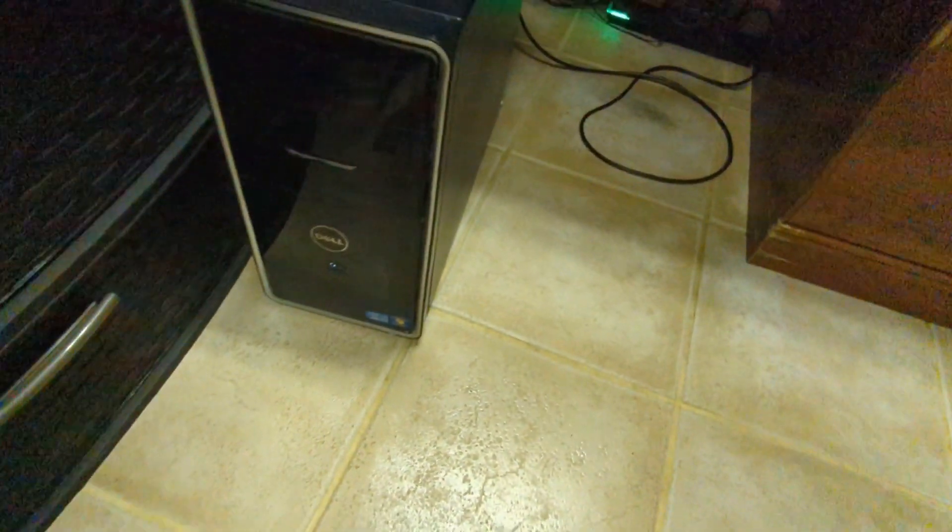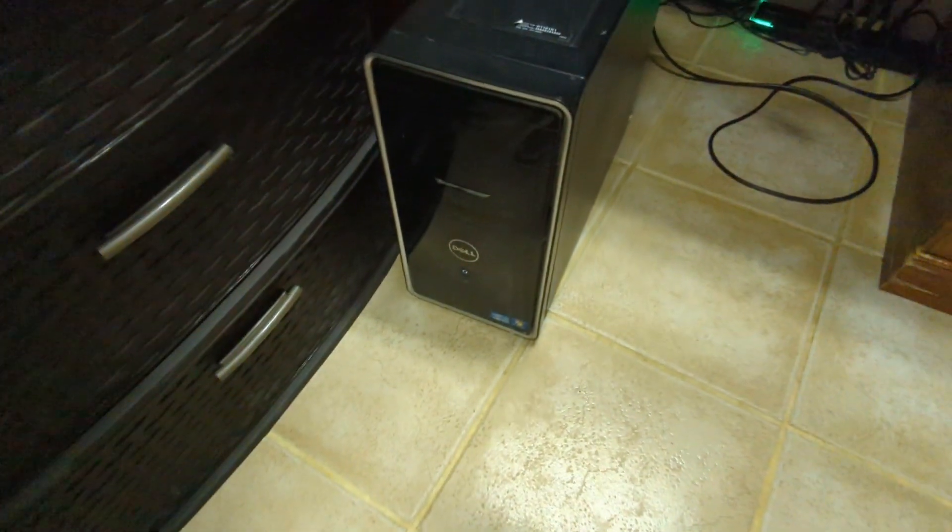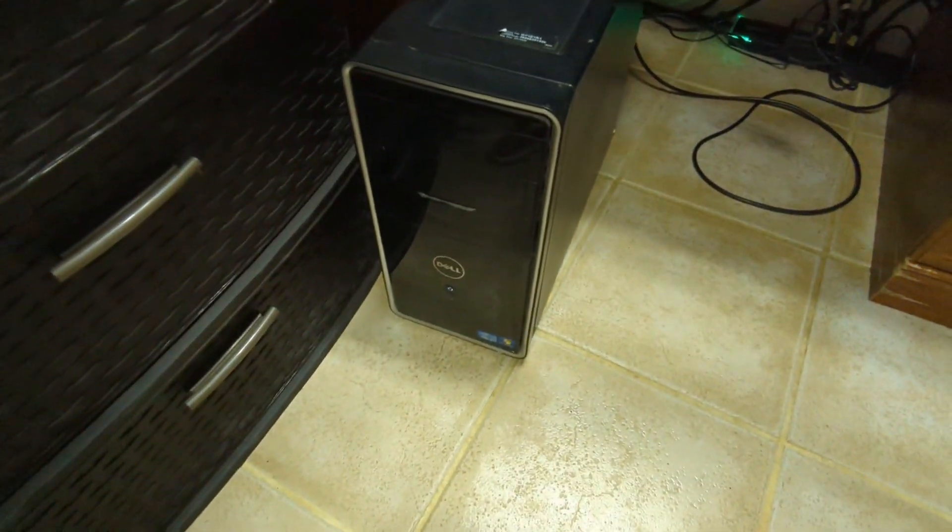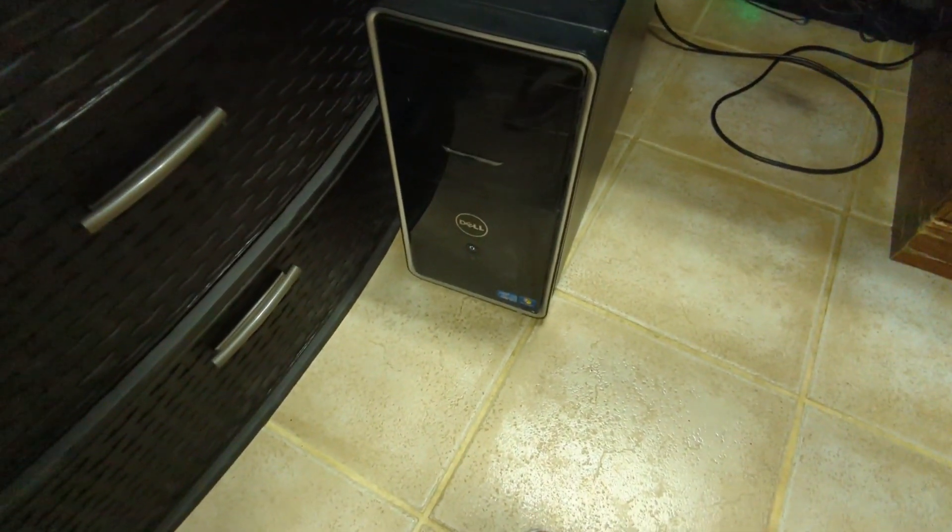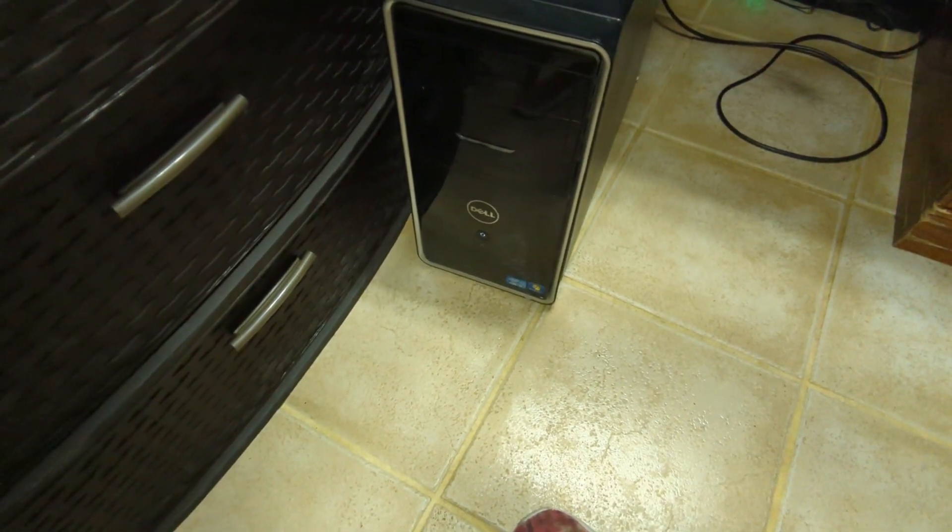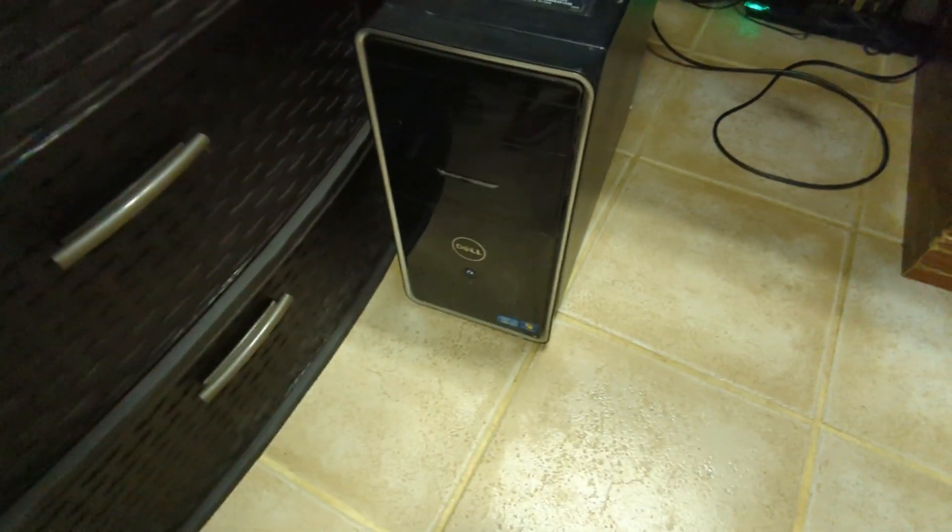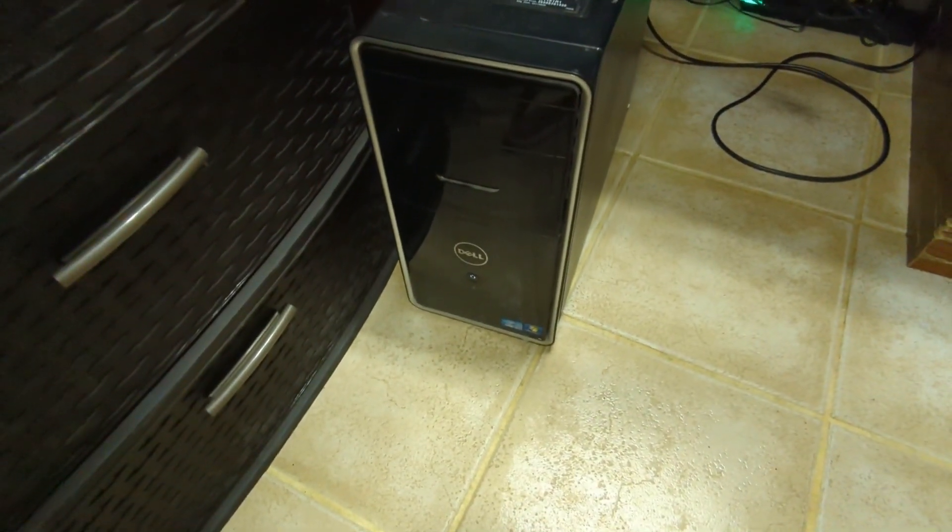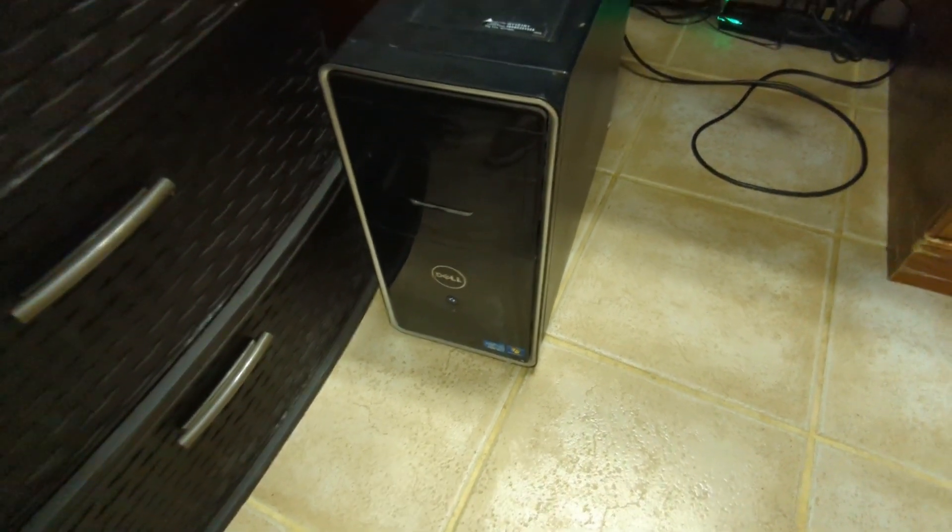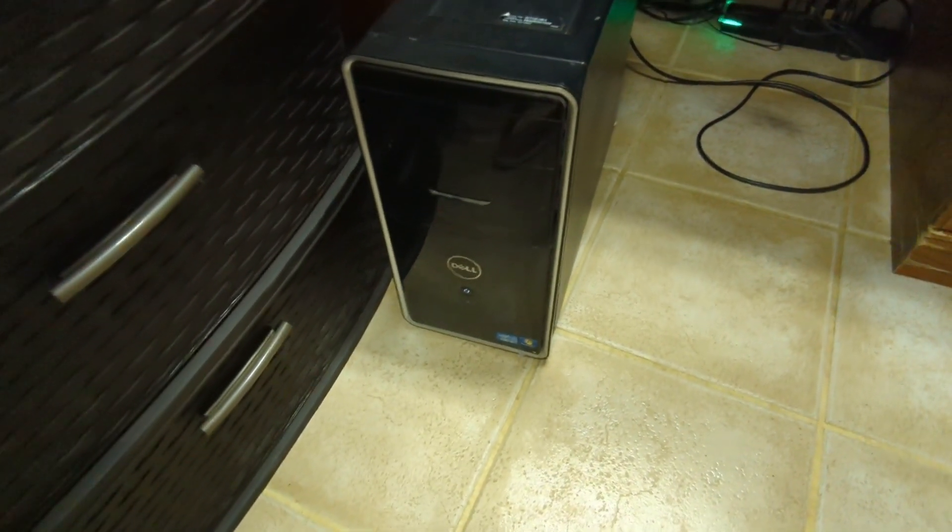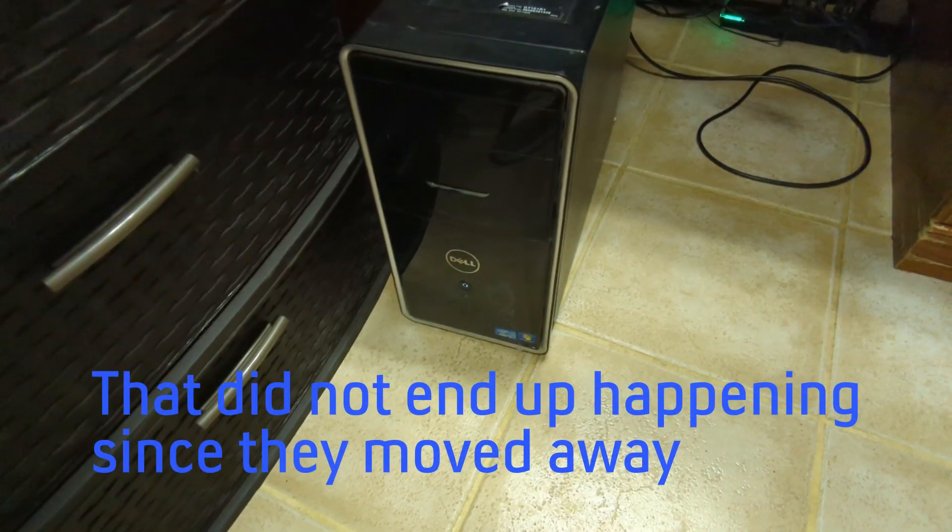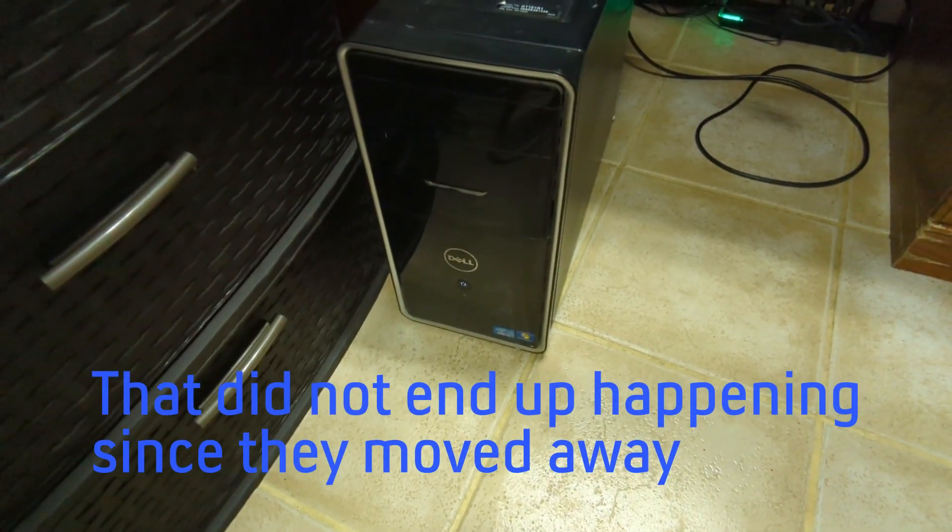This is a Dell Inspiron 620. I'm going to be doing something interesting in this video. Someone gave me this computer, which I'm going to give back because I fixed it. It had weird issues where it didn't want to power on, and I kept messing with it and got it to power on. I'm going to give it to them, but before I do, I'm going to test something out.